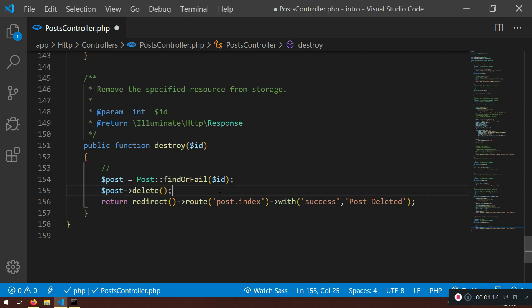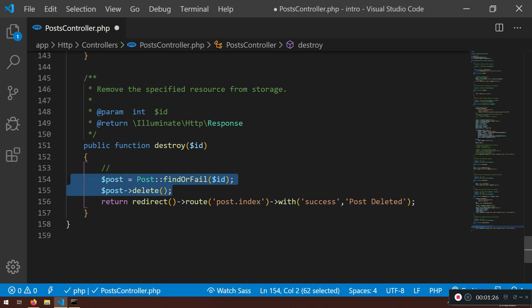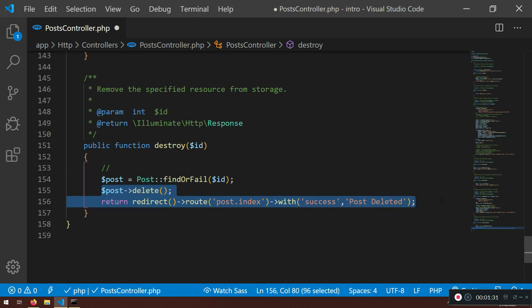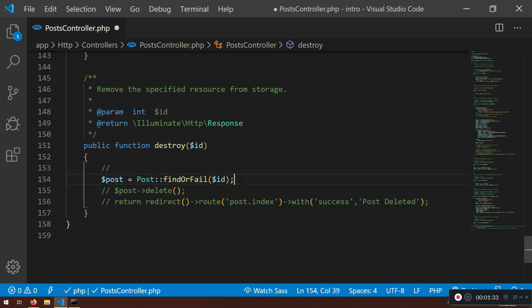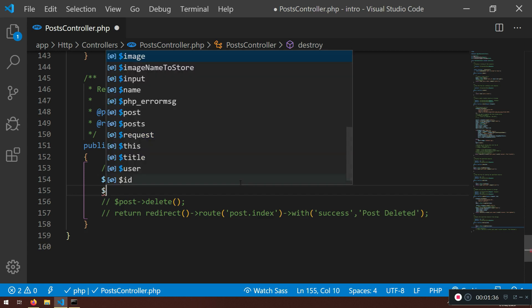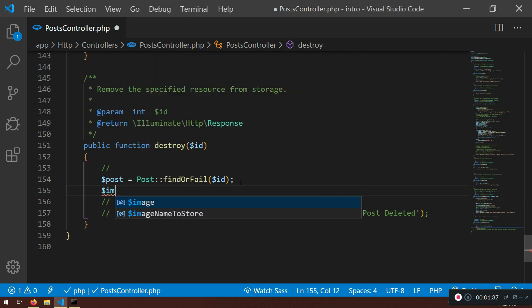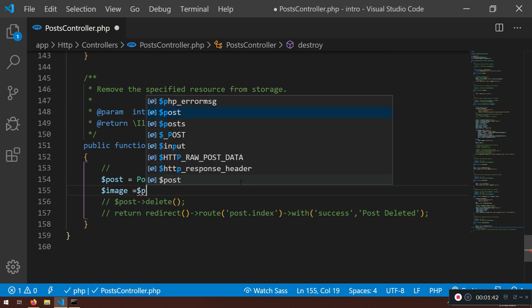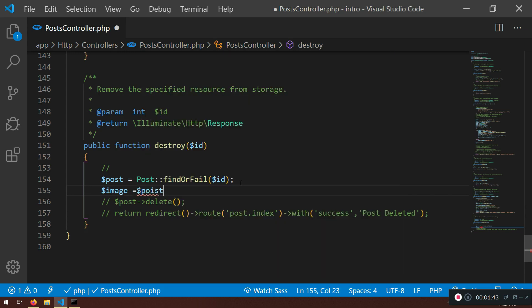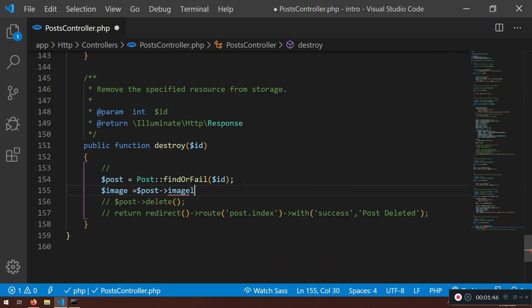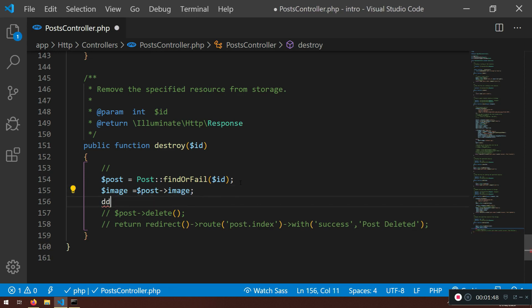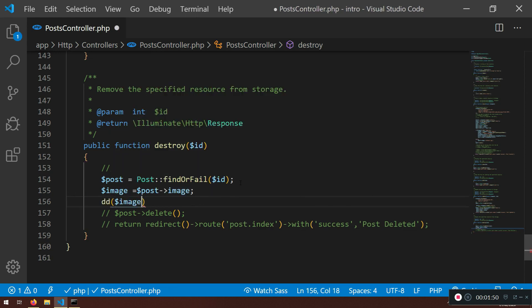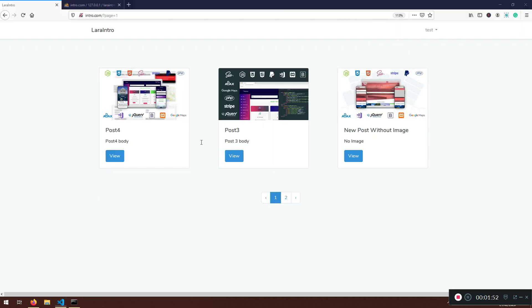So in our destroy method we actually finding the post and we're deleting, but now we need to find actually the file if there is a file or image. So what we can do here, I'm just gonna comment this one first. I just want to grab the image that we do have and that will be post image.